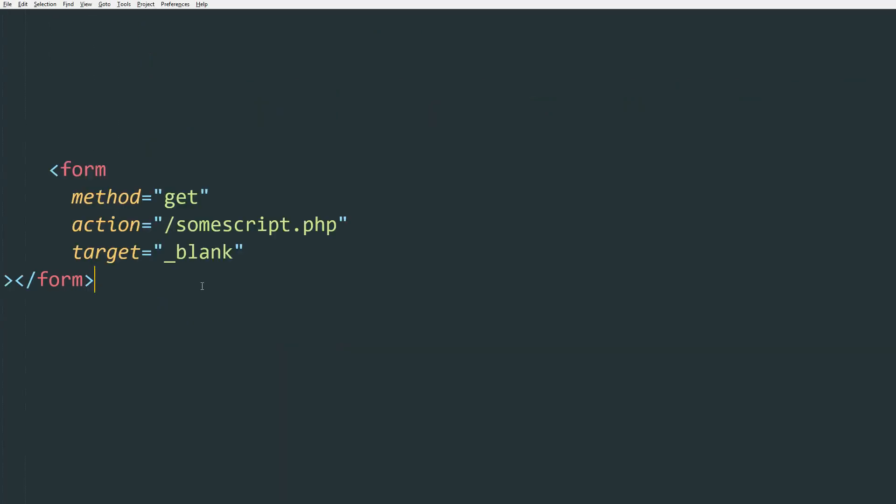So we have here a valid AMP form using the method GET. And it's very straightforward, you don't need any other fancy attributes. The only thing you need to do is on your processing script, whether it's JavaScript, PHP, or ASP, you need to enable CORS security. But other than that, GET is very straightforward, it's the easiest AMP form to do.